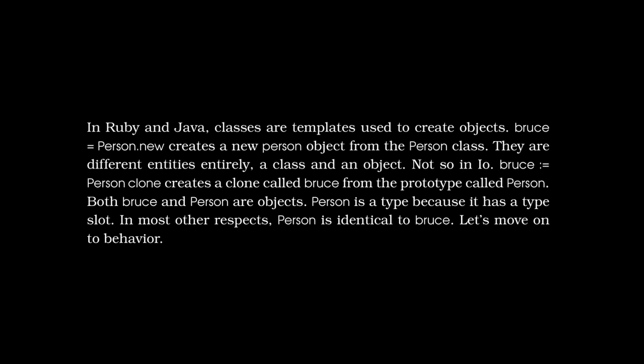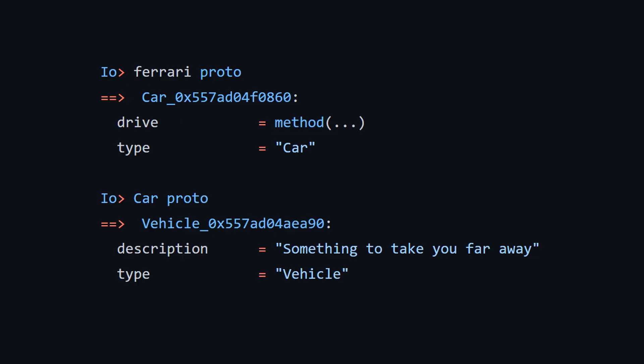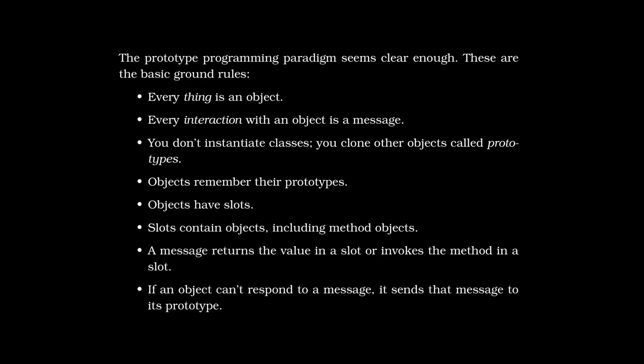And I think the last piece of I.O. code we're going to look at for day one is calling the proto message on both Ferrari and car. When you call proto, it's going to tell you what the prototype of the object that you're currently looking at is. So because Ferrari was cloned from car, the prototype is car. And because car was cloned from vehicle, the prototype is vehicle. And it also gives you the slot information. And you can see that car has two slots, a drive slot, which is a method, and then a type slot, which is set to car.